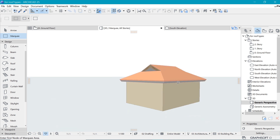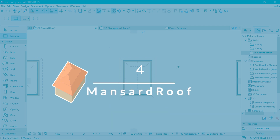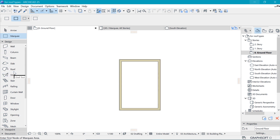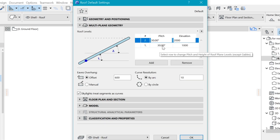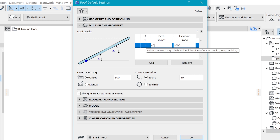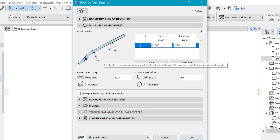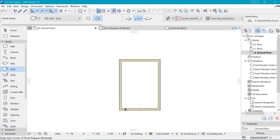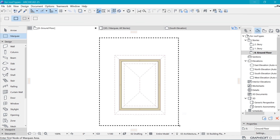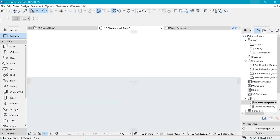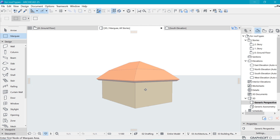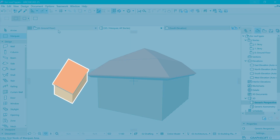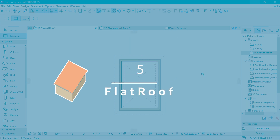Coming in at number four is the mansard roof. For the mansard roof use the same settings as before but set a higher angle for the first roof plane — make that 45 degrees, with the rest at 30 degrees. Click okay, then click the first node and the final one to place. Press F5 to go into 3D, fit to window, and there we have the mansard roof.